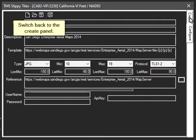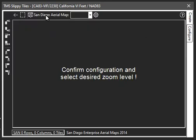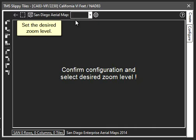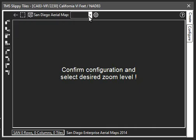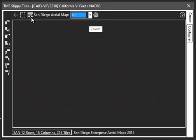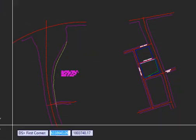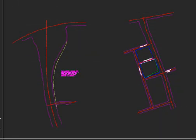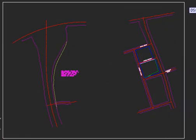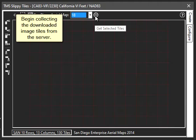Switch back to the Create panel. Set the desired zoom level. Select the area of interest window.